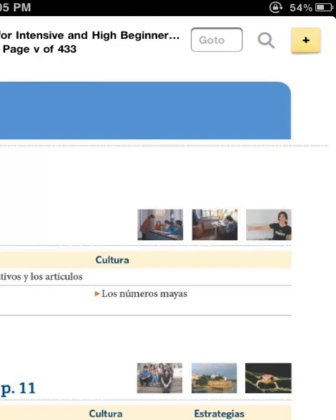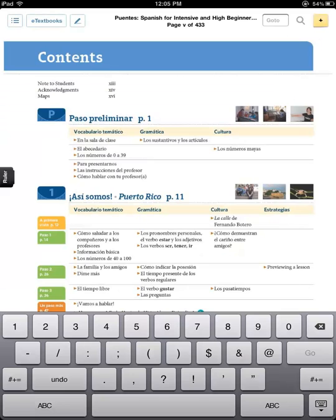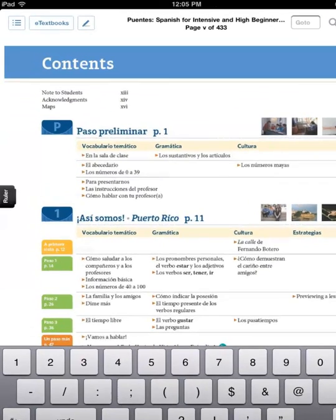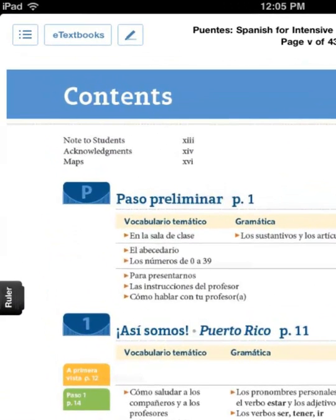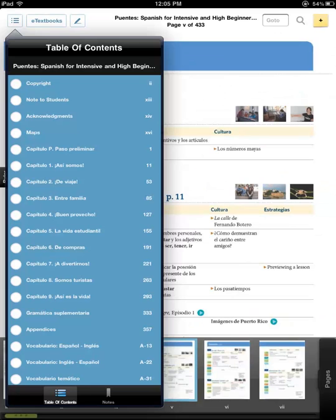To access and navigate using the Table of Contents, click on the first icon in the top left corner. Other features include notes, highlighting, and annotate or share.